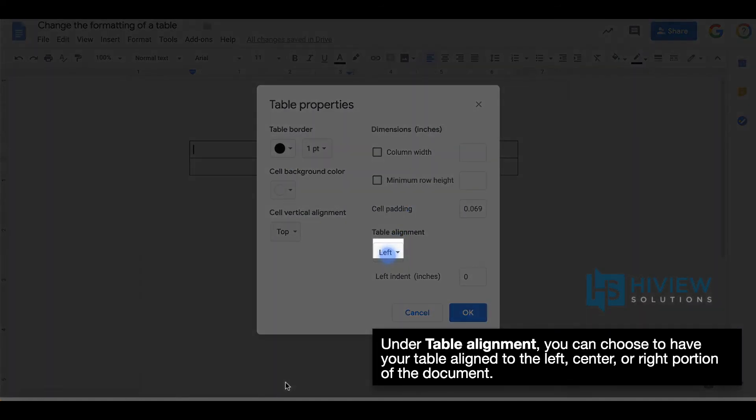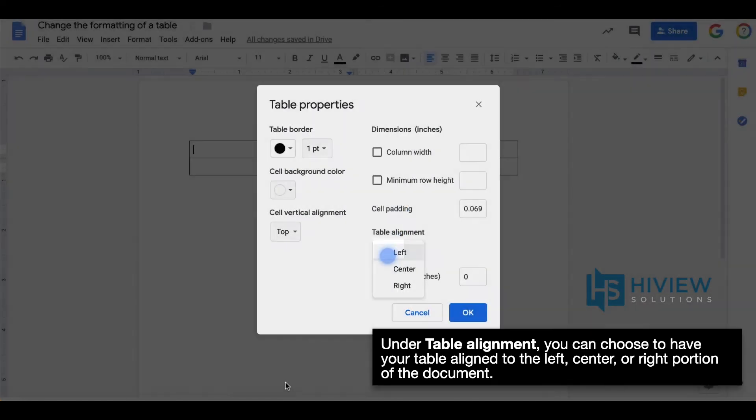Under table alignment, you can choose to have your table align to the left, center, or right portion of the document.